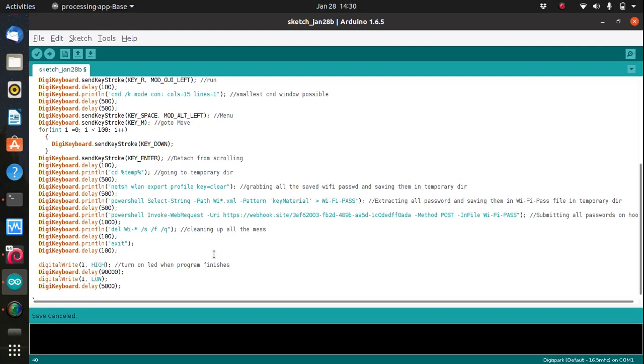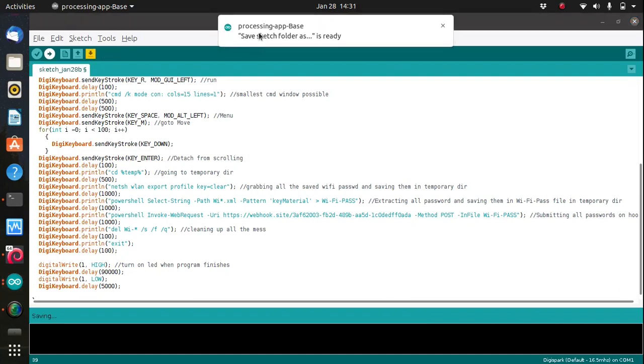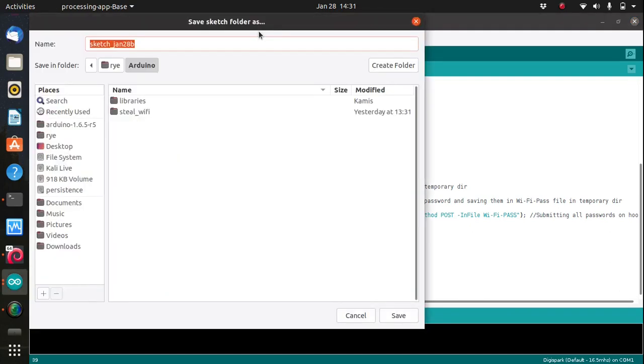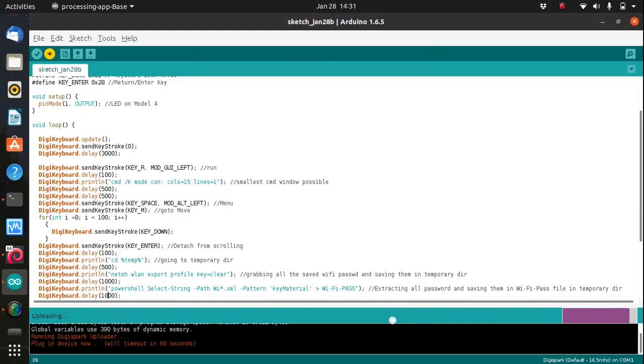Then upload the sketch and adjust the delay values as needed. I have changed this to 1000 just to make sure that it will work. Now from here you can click the upload button and plug in the device once prompted. It will ask you to save it first so just save it then plug in your device now.